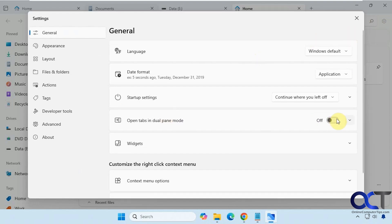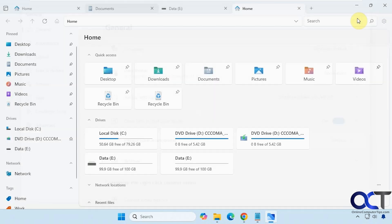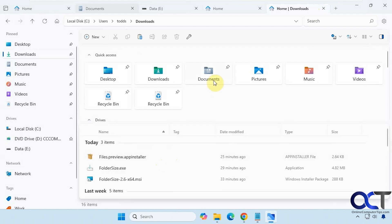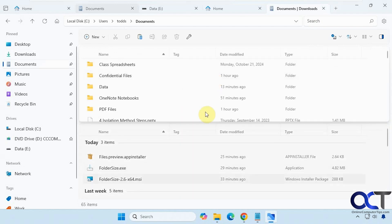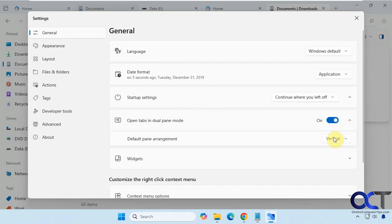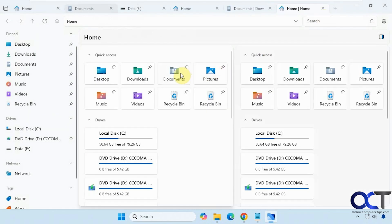There's also a dual pane mode where you can set the layout to vertical or horizontal. When you click on a new tab you get double panes, so you can have two different windows with your items side by side. Switching to horizontal gives you the panes stacked like that.